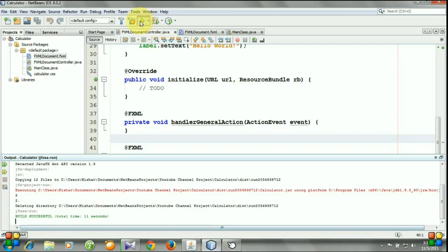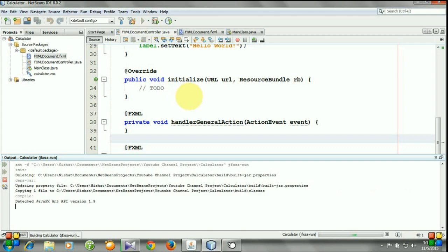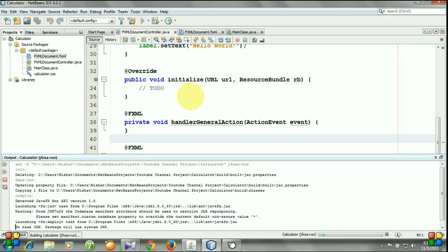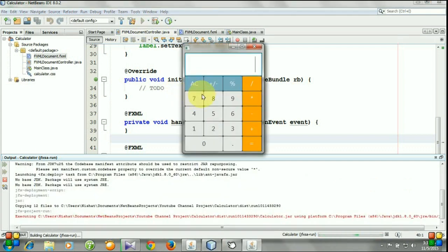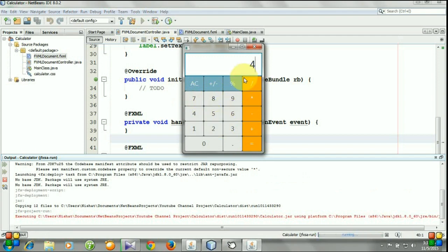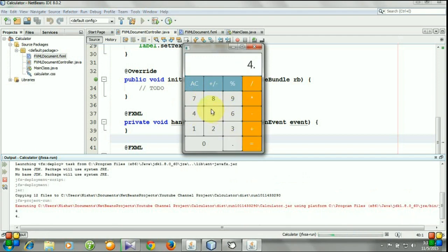And let's again run the program. 4.5. You see, this time it works correctly.